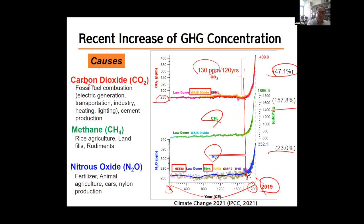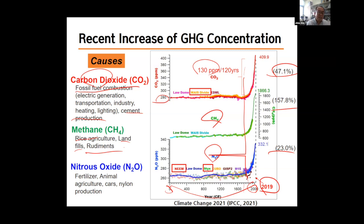We know from many studies that CO2 increase is mostly from fossil fuel combustion and cement production. Methane comes from rice agriculture, landfills, and ruminants like cows raised for beef. Nitrous oxide comes largely from the use of nitrogen fertilizer, which creates reactive nitrogen that microorganisms convert into nitrous oxide. All of these increases are caused by human activity.